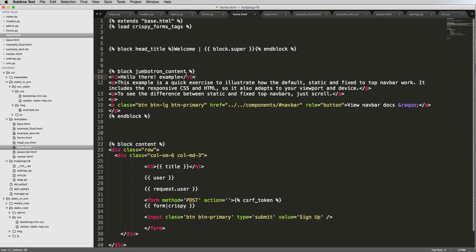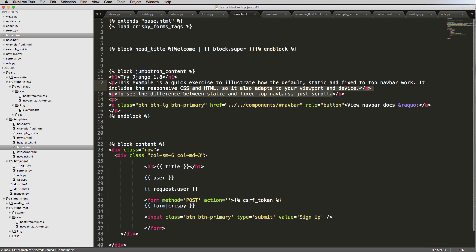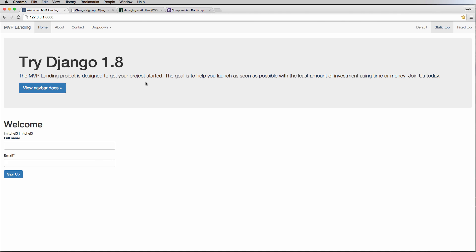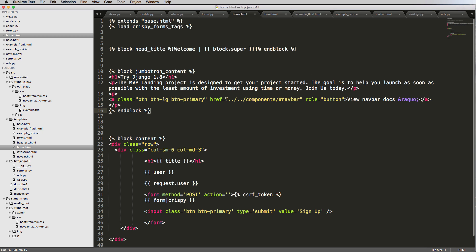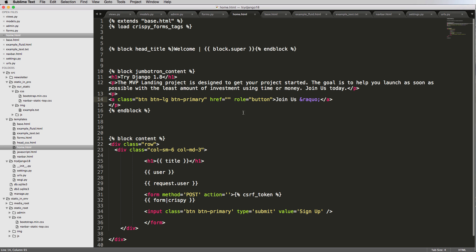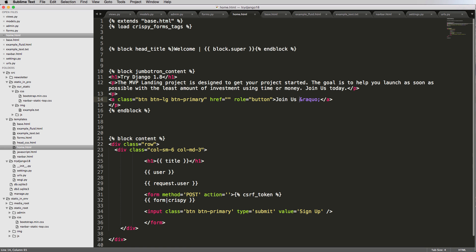I'm going to jump into this home page and make some changes. I'll call it 'Try Django 1.8' and I have some example text I'm going to copy in — that's just going to change out the paragraph text. Refreshing, there we go. For the navbar, instead of 'Docs' I want it to say 'Join Us'. I'm going to put a video on this side so Try Django 1.8 will have the text and video side by side.